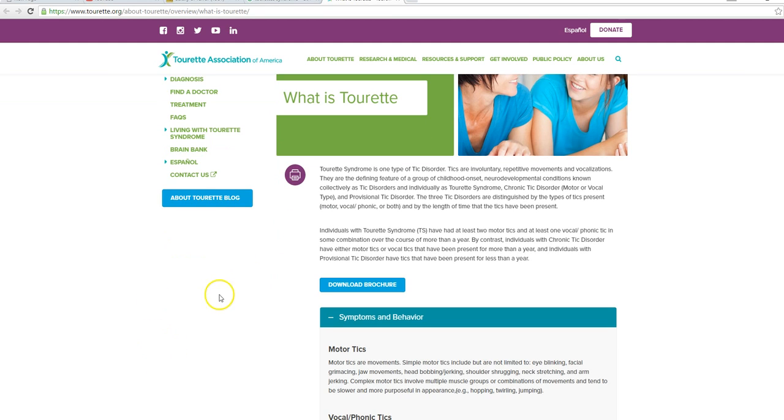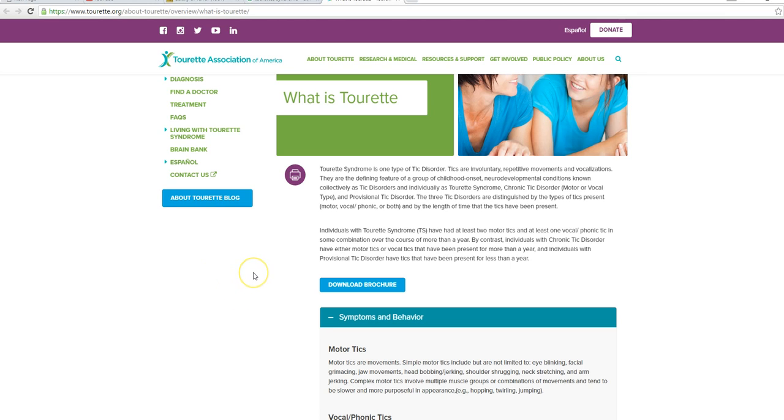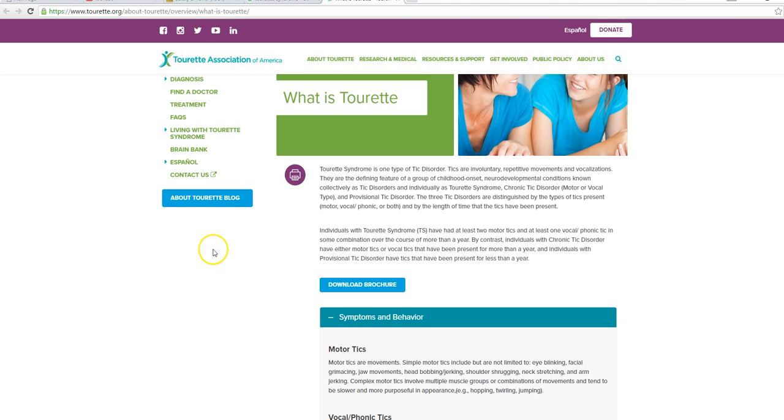Tourette's Syndrome is one type of tick disorder. Ticks are involuntary, repetitive movements and vocalizations. They are defining feature of a group of childhood onset neurodevelopmental conditions known collectively as tick disorders and individually as Tourette's Syndrome, chronic tick disorder, motor, vocal type.